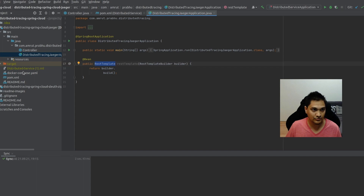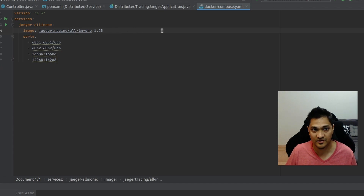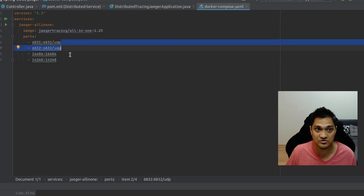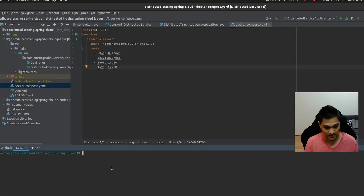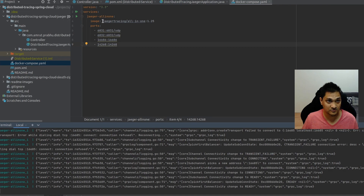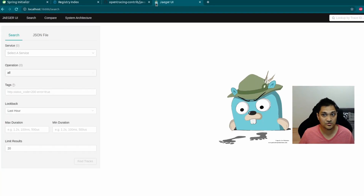Now let's look at reporting traces to the Jaeger UI. First, let's start the Jaeger UI itself. I have a Docker Compose file with the Jaeger tracing image, which has all required dependencies. It exposes certain ports — two TCP ports and two UDP ports for communication. Let's run 'docker-compose up'. The Jaeger UI has started, and if we go to that port on localhost, we can see the Jaeger UI is open.